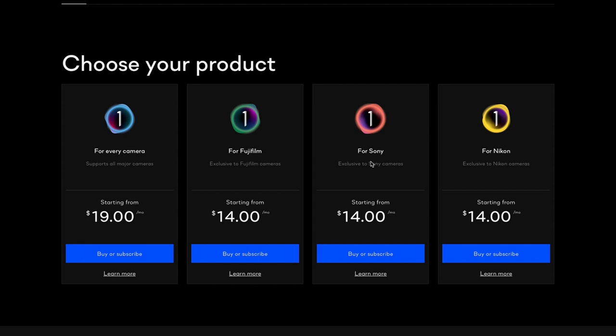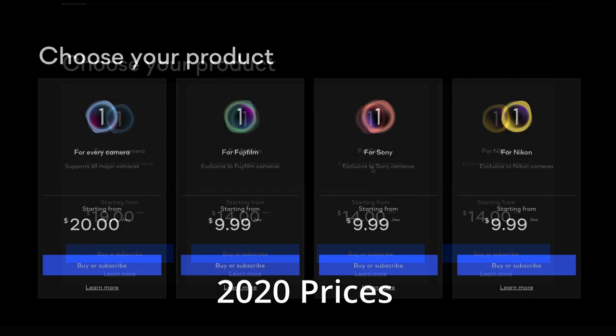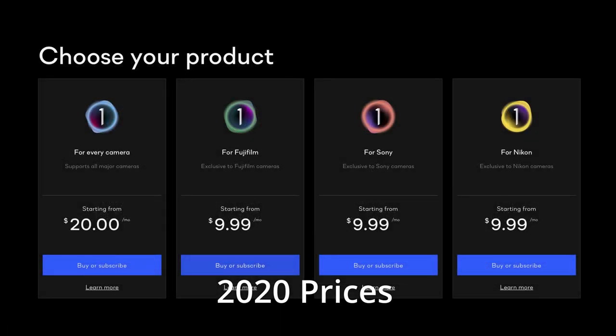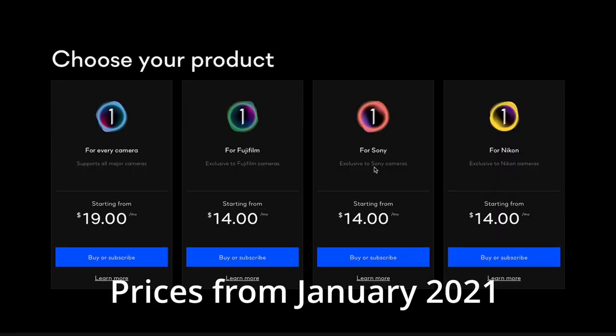Everything else is the same. Basically, if you're shooting one of those cameras and only care about images from that manufacturer, then the less expensive camera-specific versions are perfect for you. I did talk about pricing changes — previously the for-every-camera version was around $19.99 or $20, and they basically dropped it by $1. The other ones were all $10. They've raised the price on the camera-specific ones to reflect the fact that it's essentially identical to Capture One Pro — the same feature set, just limited to one camera.